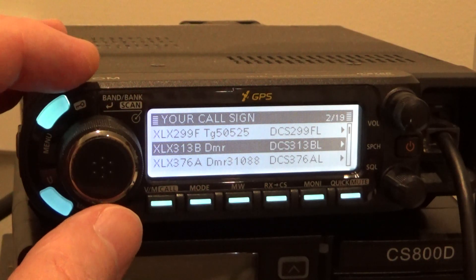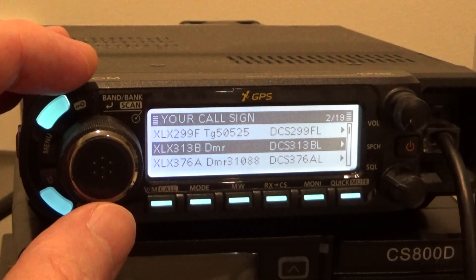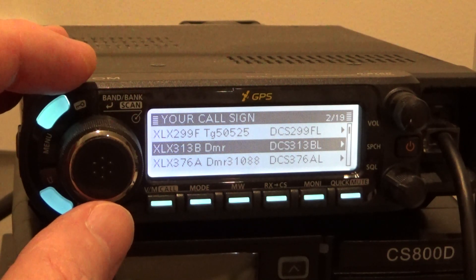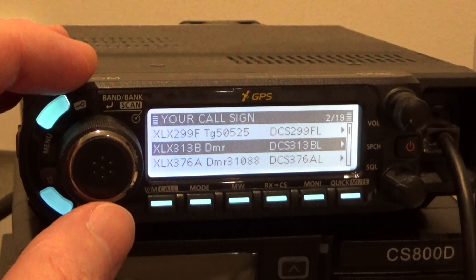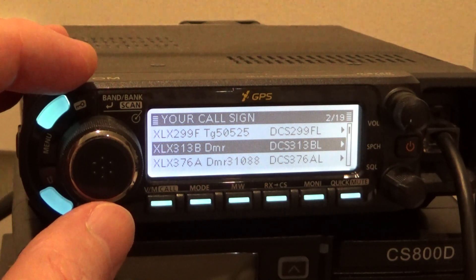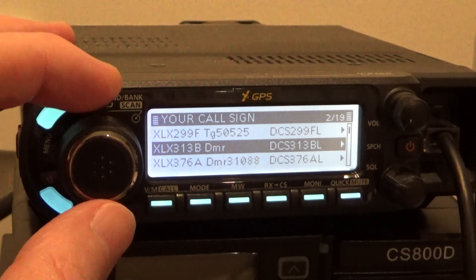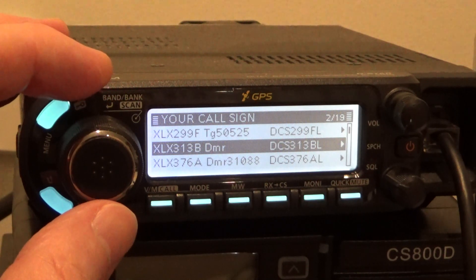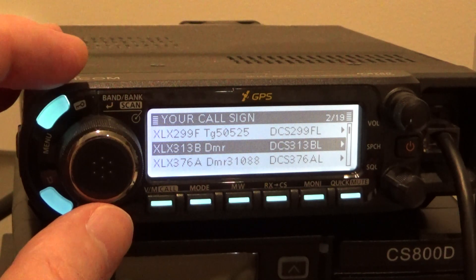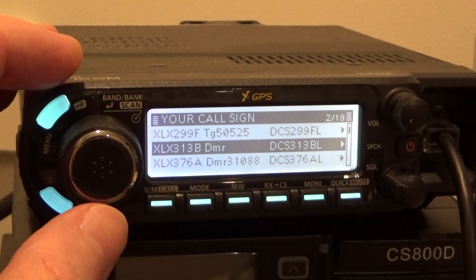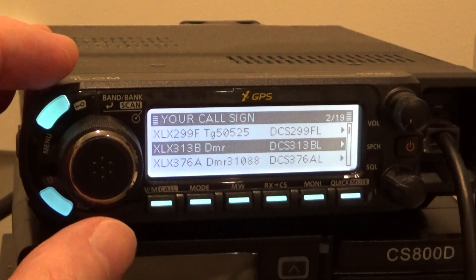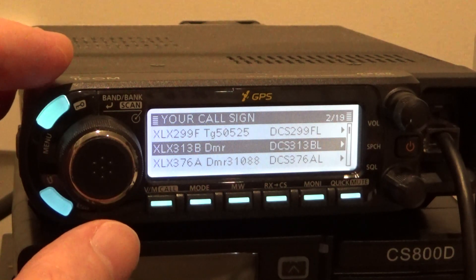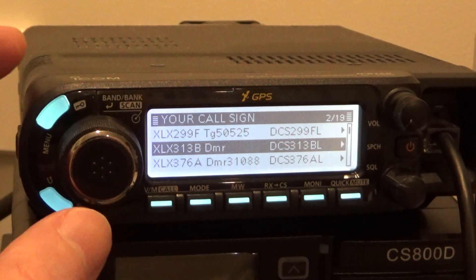This is an ID4100, but you can do it on the ID5100 and the ID51 handheld transceiver — they all run the same sort of menus. Hopefully that was helpful to you. Thanks for watching. This is VK4NGO.